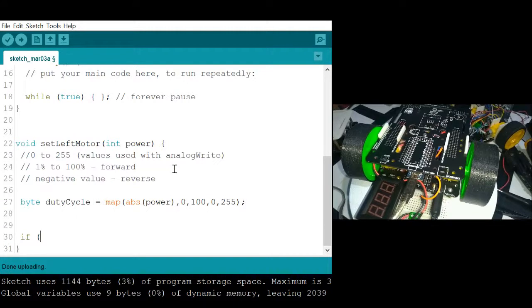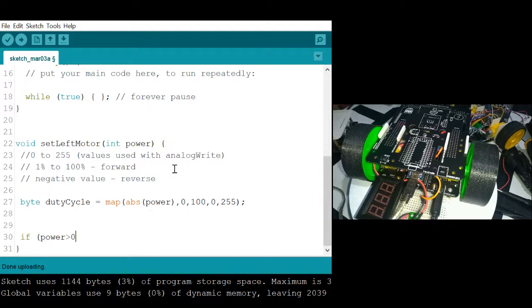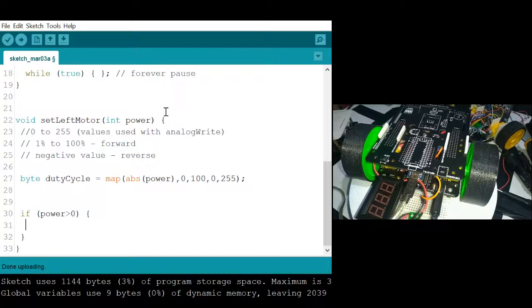But before we set the PWM, let's check the sign of the value in power. If power is greater than 0, therefore direction will be forward.